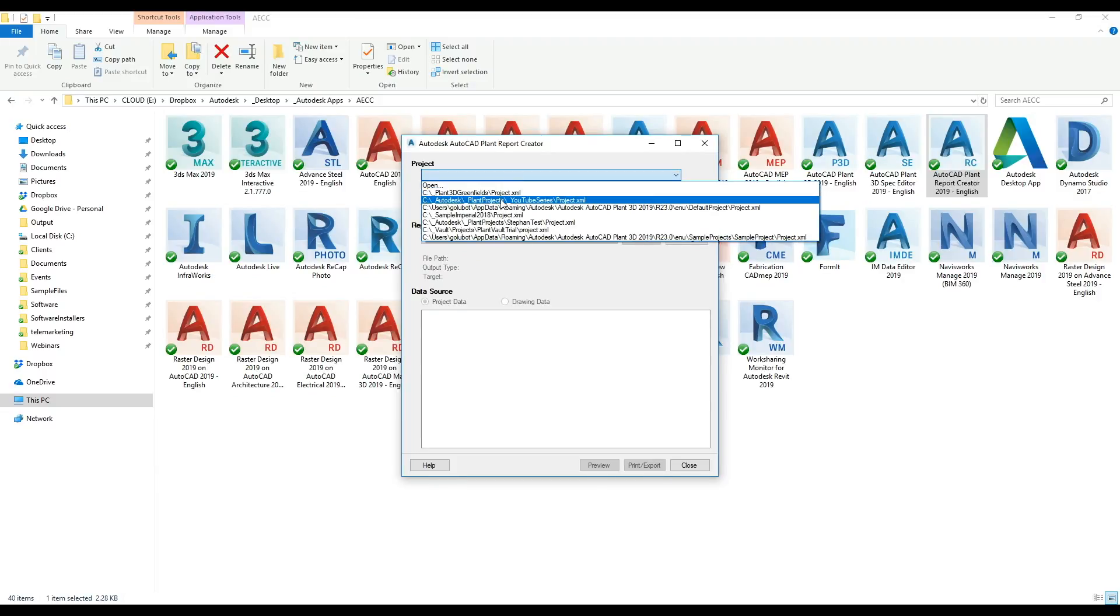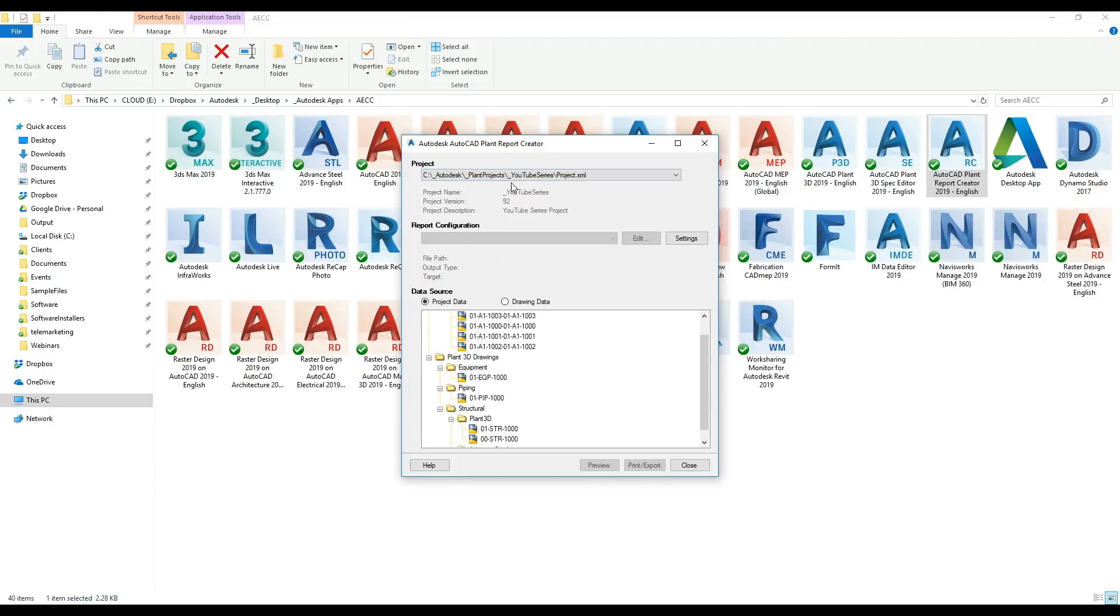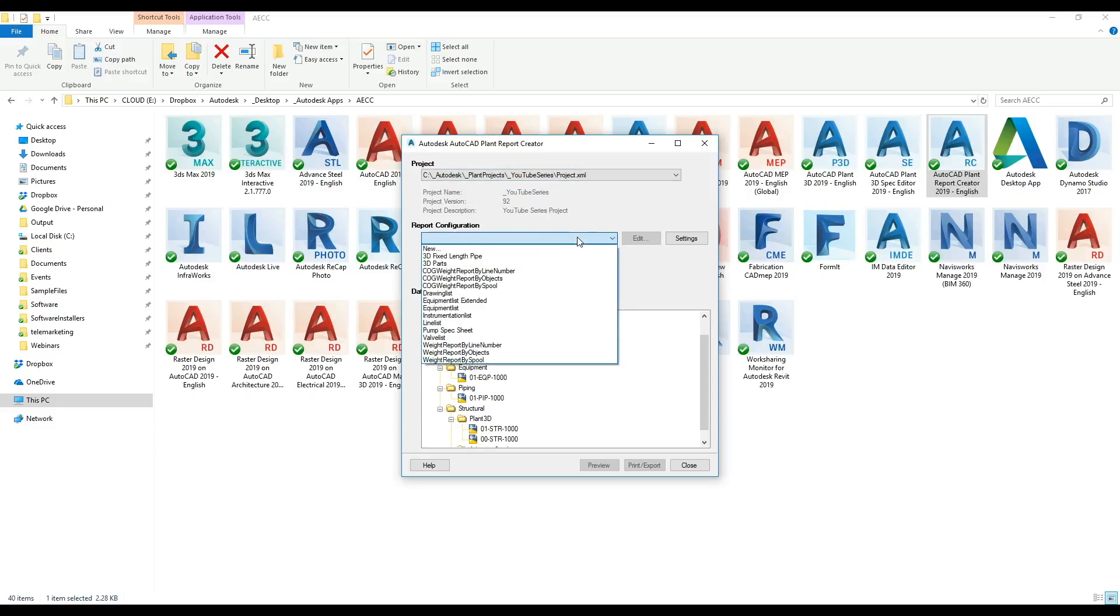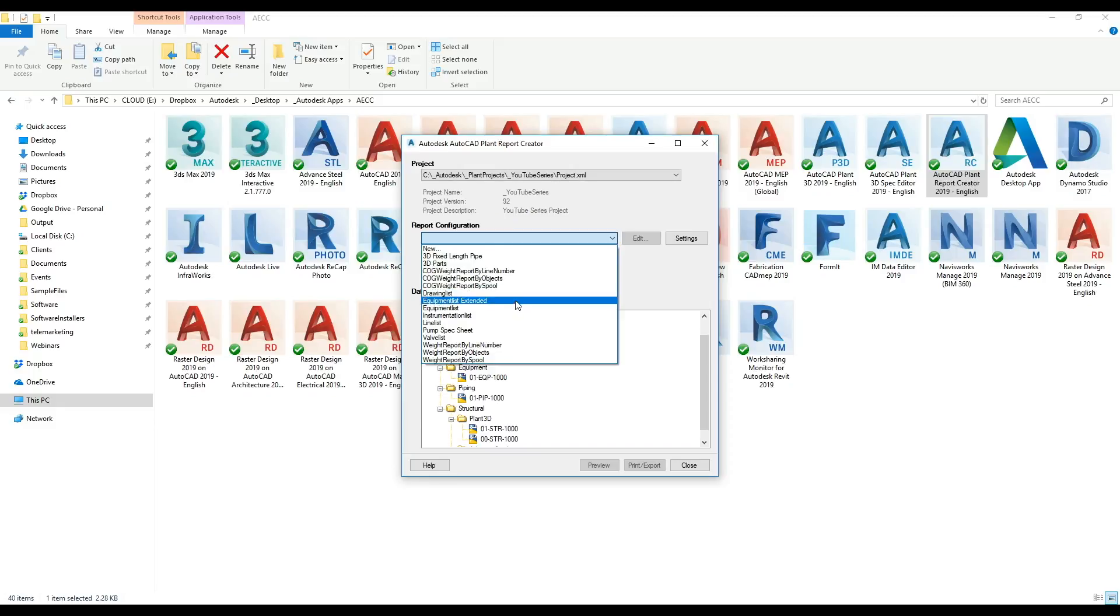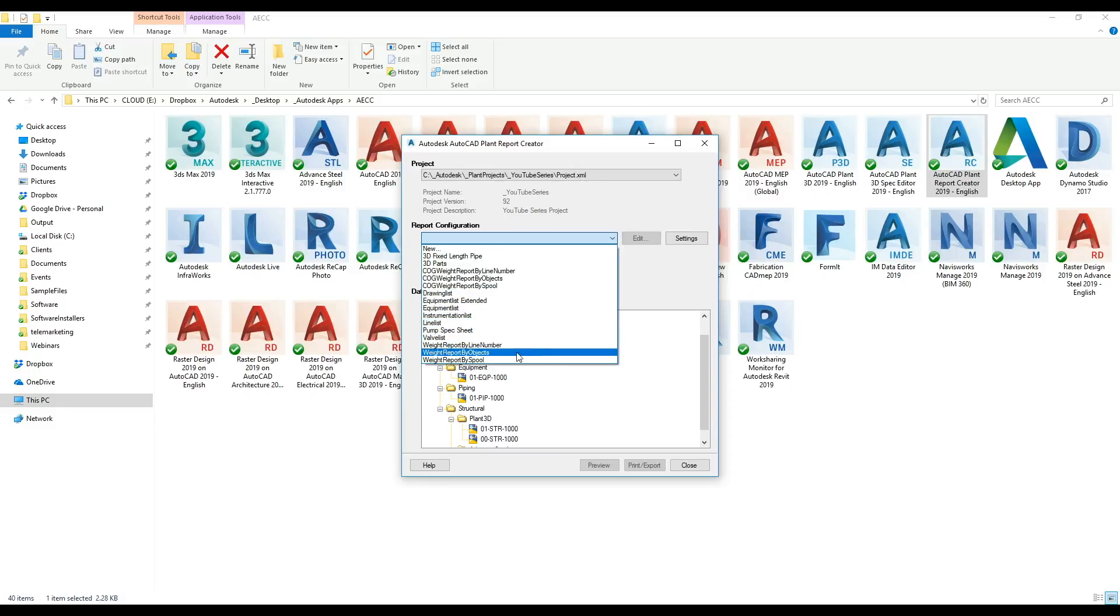Under my project list I can pull up this YouTube series, and then I have a list of predefined reports. So 3D fixed length pipe, 3D parts, center of gravity, drawing list, equipment list, line list, valve list, or even weight.